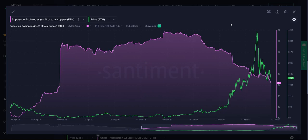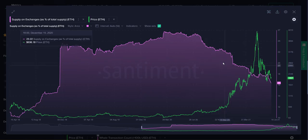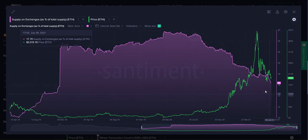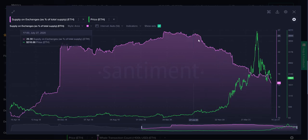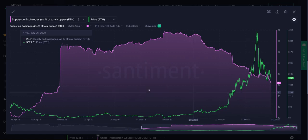So keep that in mind for Ethereum, but overall, bullish sign once again. We like to see that supply on exchanges is essentially at an almost three year low now.